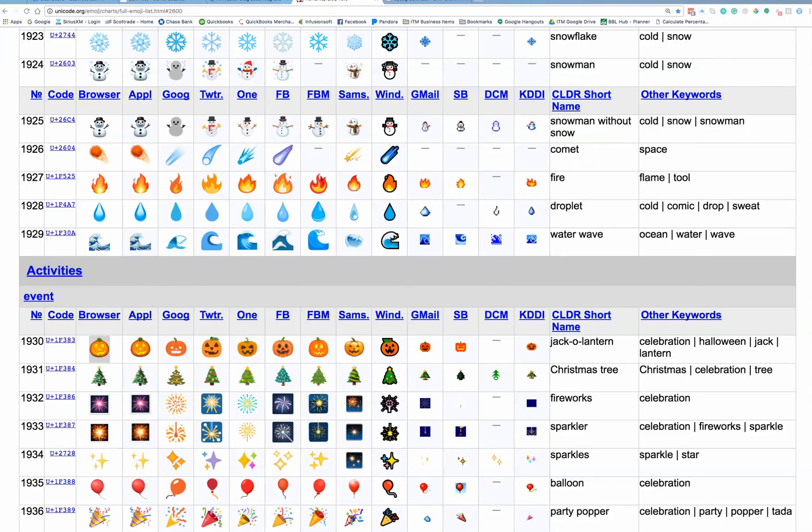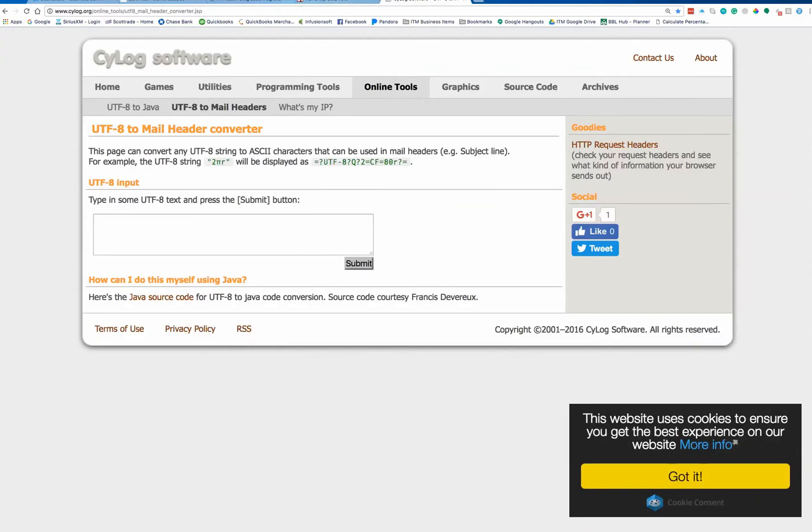Now we're basically done for now here, and what we're going to do is we're going to go over to another webpage. The other webpage is called CYLOG, and the URL is CYLOG.org.